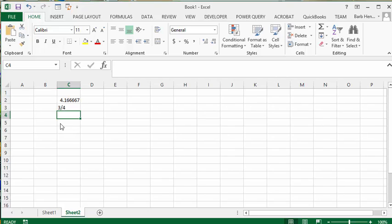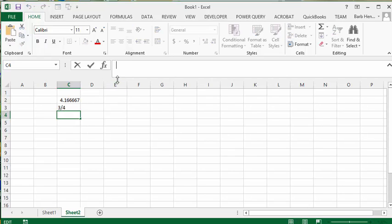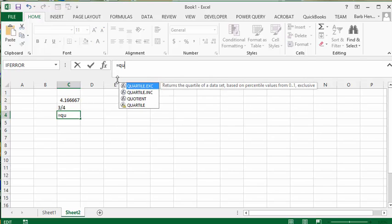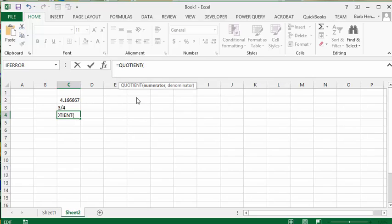For example, if you were going to have 25 divided by 6 and you wanted it to be integers, as in whole numbers, so you didn't want to see the remainder. What you would do is go equals, type quotient, and you would go numerator which is the top number, so you go 25, then you put a comma, and then you put the denominator which is the bottom number.